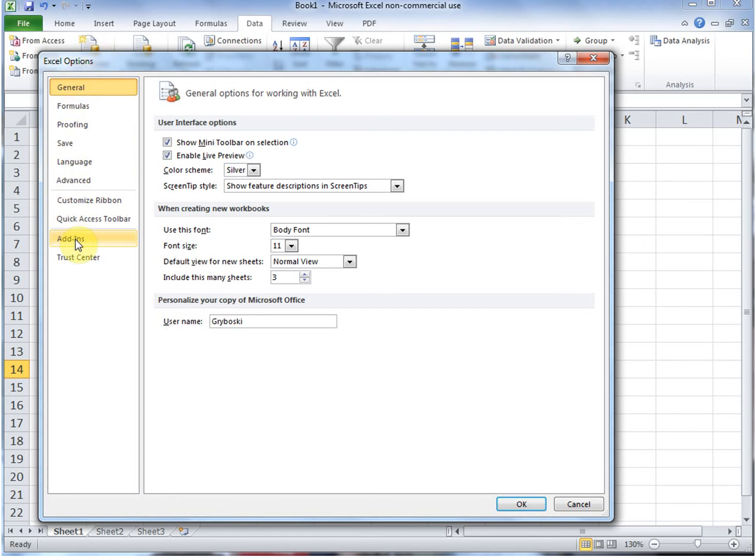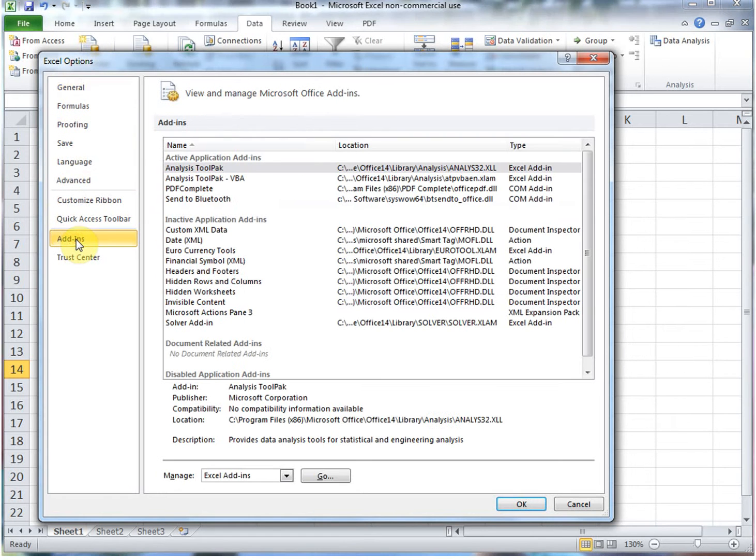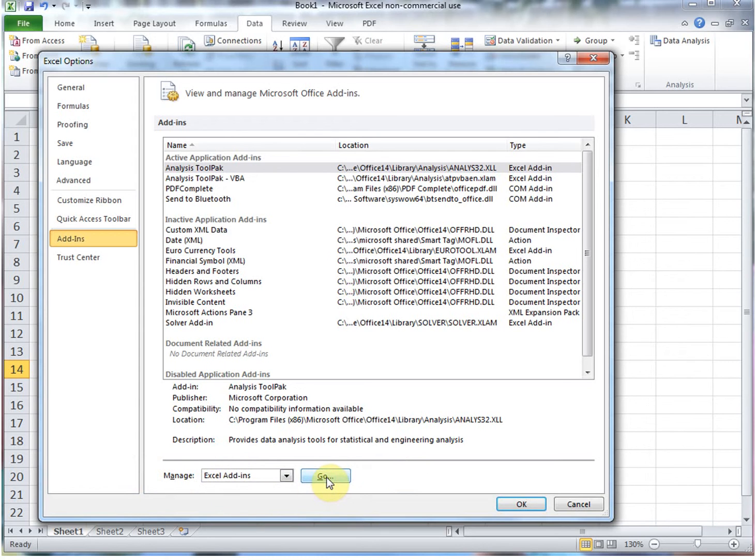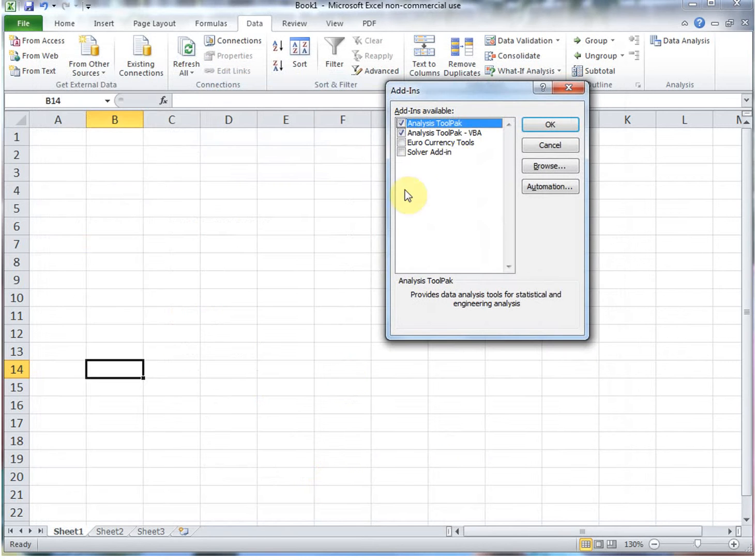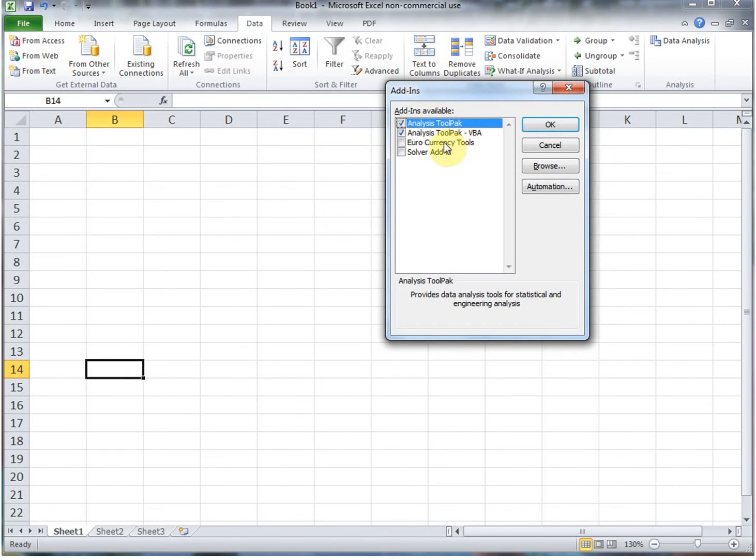You want to go down to Add-ins, click on that, and then manage down here, manage Excel Add-ins, and hit Go. And then a window will pop up and it'll say Add-ins available.